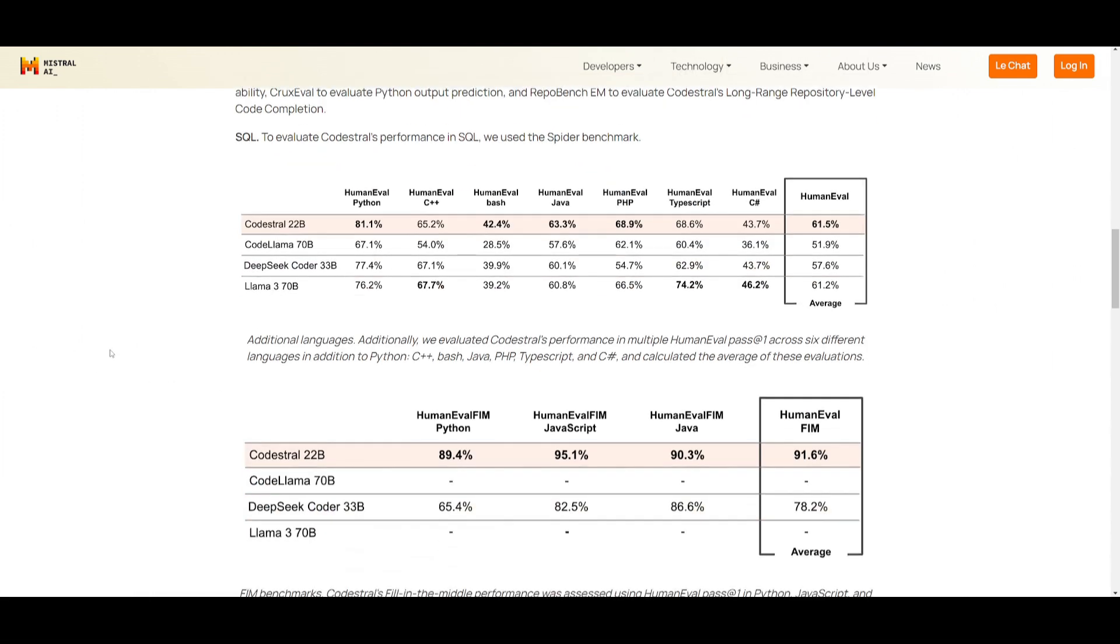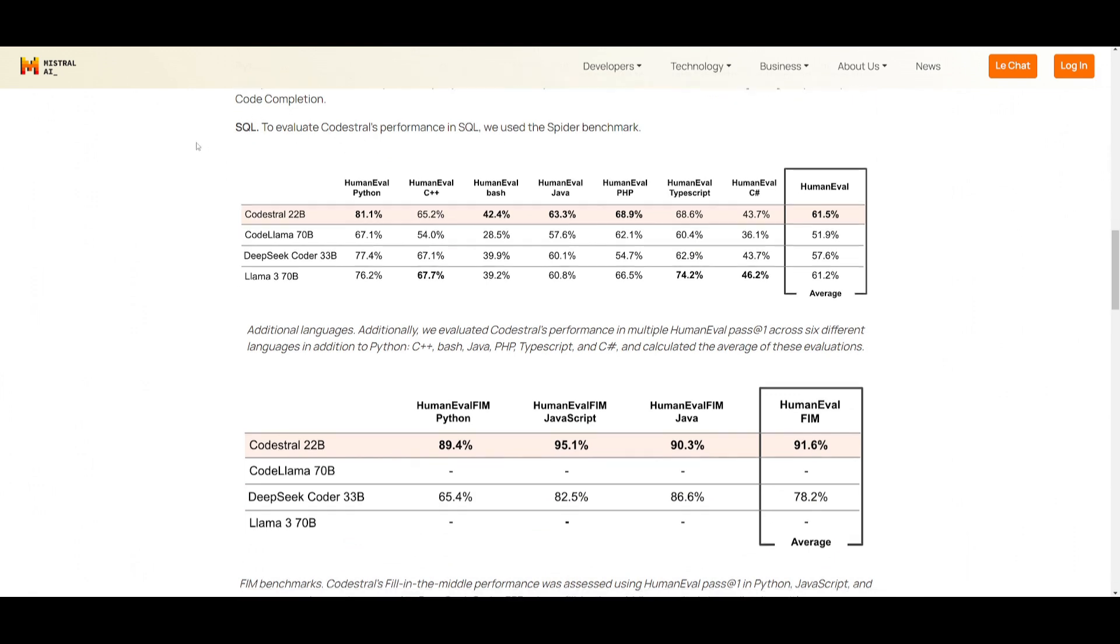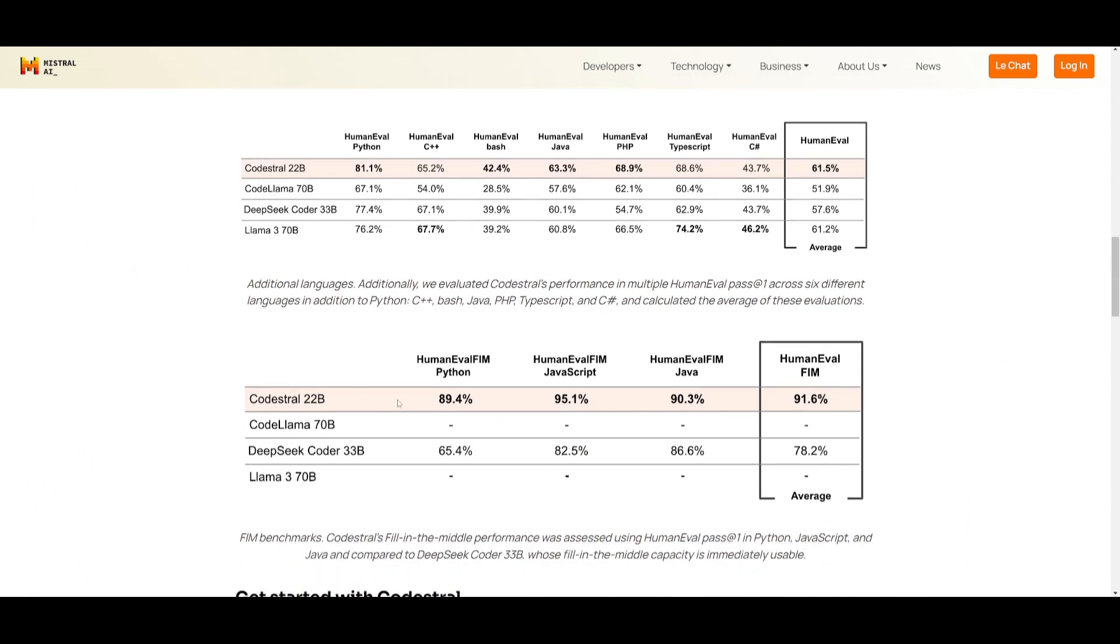Now, if you take a look at SQL, they also did the exact same thing, and it is doing a great job in various other benchmarks, where its performance is excelling all these other benchmarks, especially in the Spider benchmark.